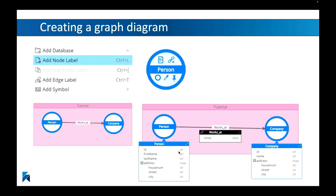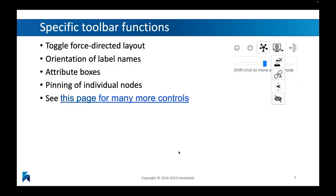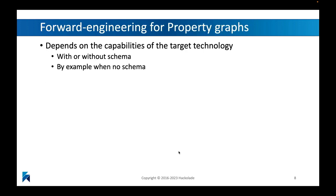I will show you in the demo a little bit later on how you can create these graph models by basically diagramming it in Hackolade. It's very simple to use. And then of course we have a couple of specific toolbar functions that will allow you to lay out these diagrams, to display them in a certain way. The label names, the attribute boxes, and lots of different controls that are available for doing this type of modeling. And of course, there's very interesting capabilities, like with all of the Hackolade models, to integrate this into a bigger modeling effort by using things like polyglot data models, or by using things like external references or reusable attributes. All of this is available as well for property graphs.